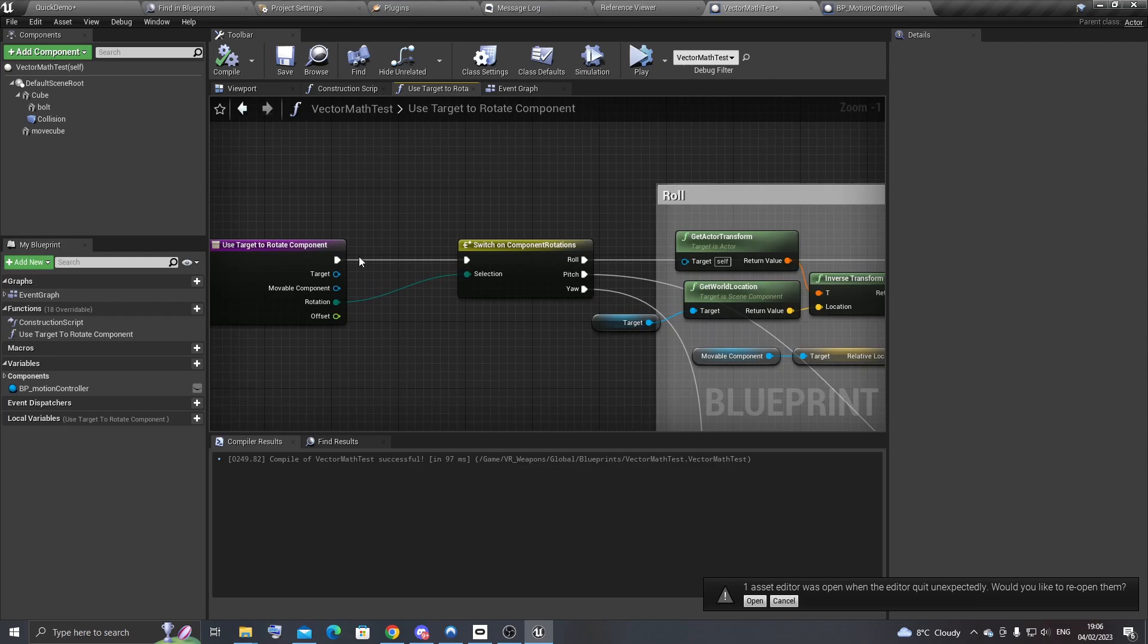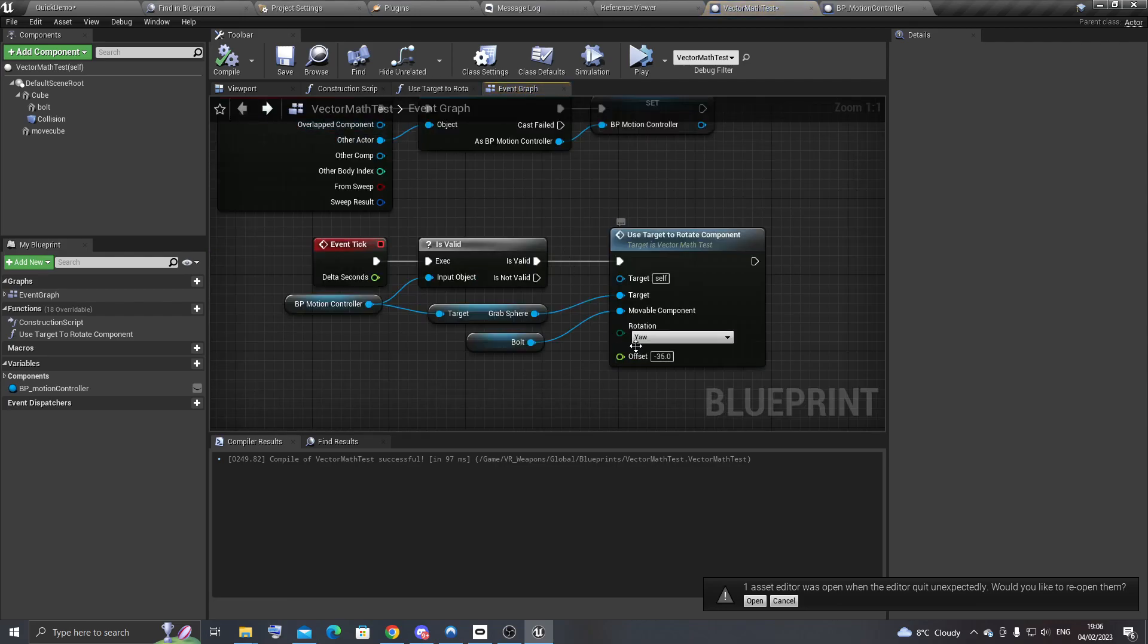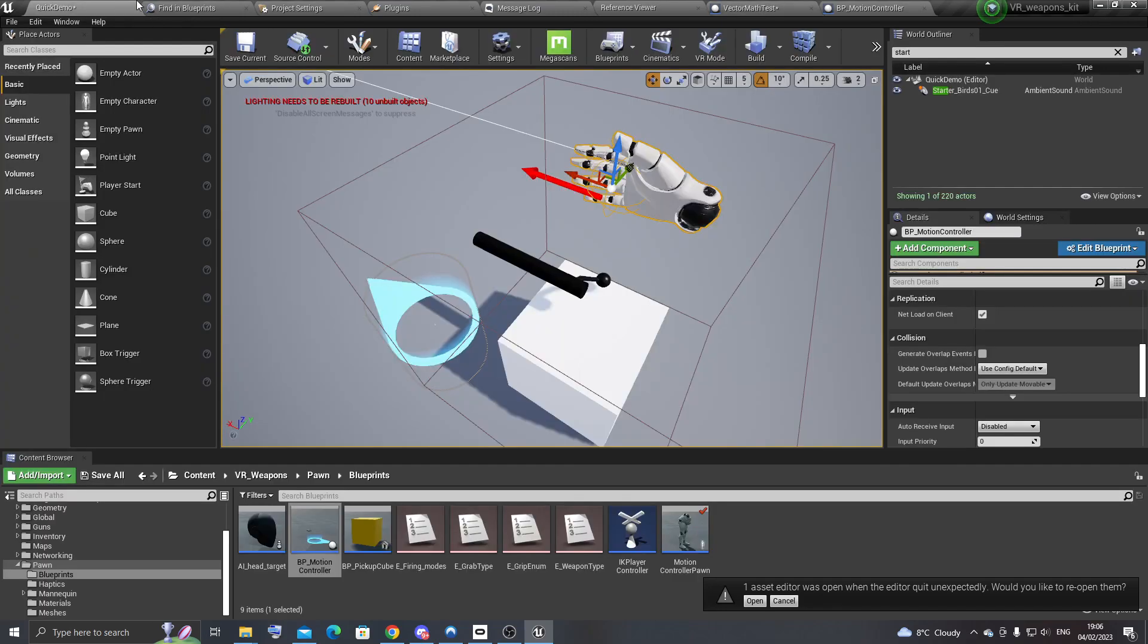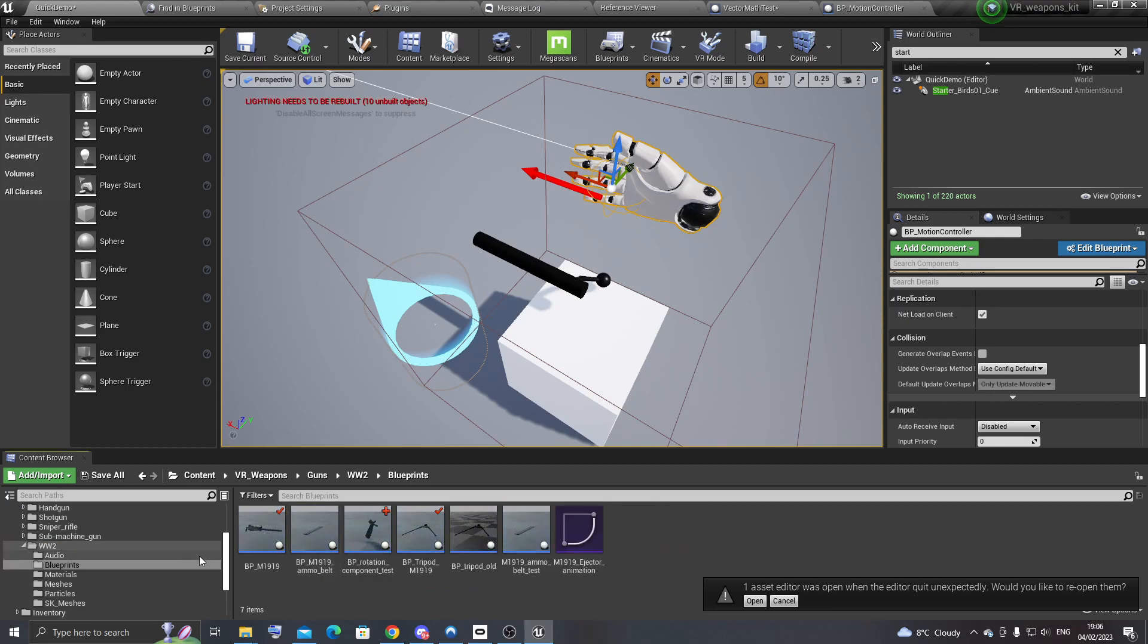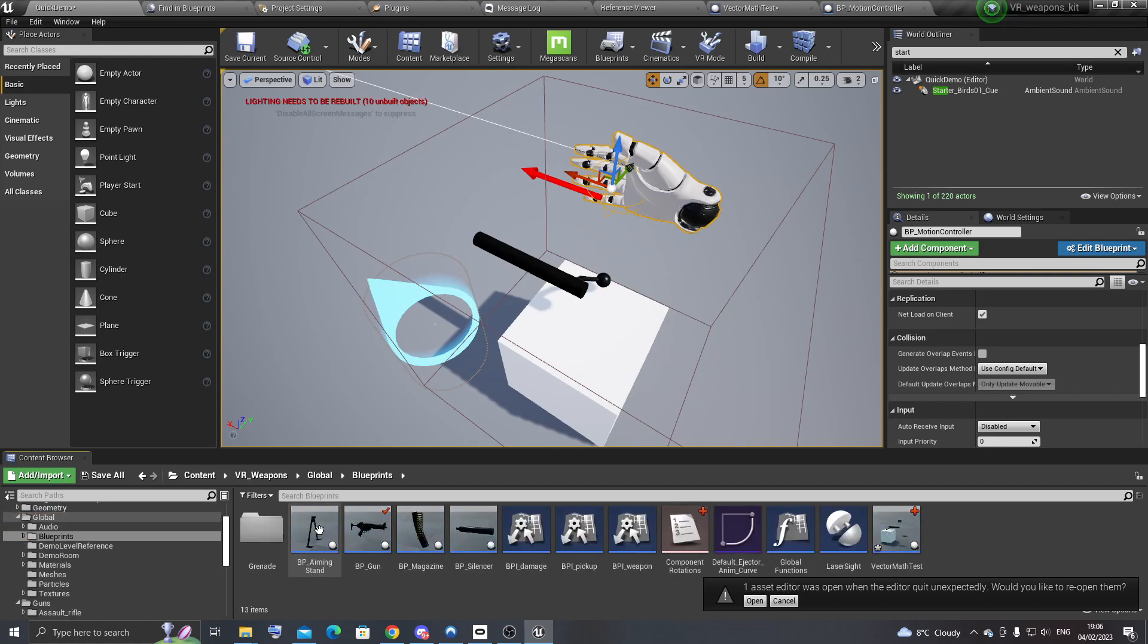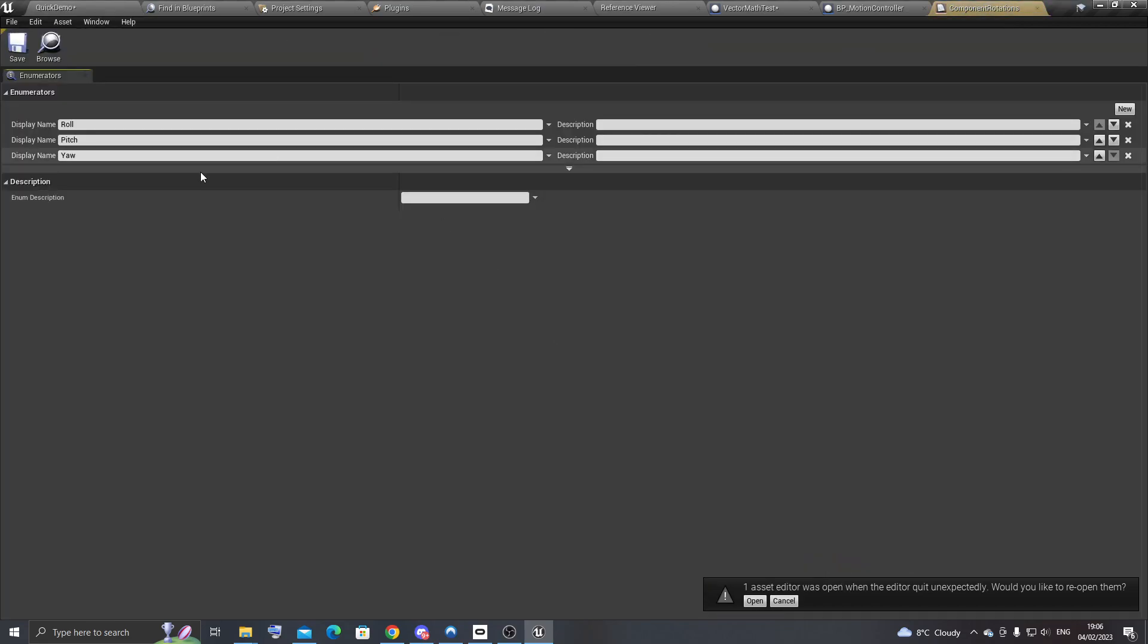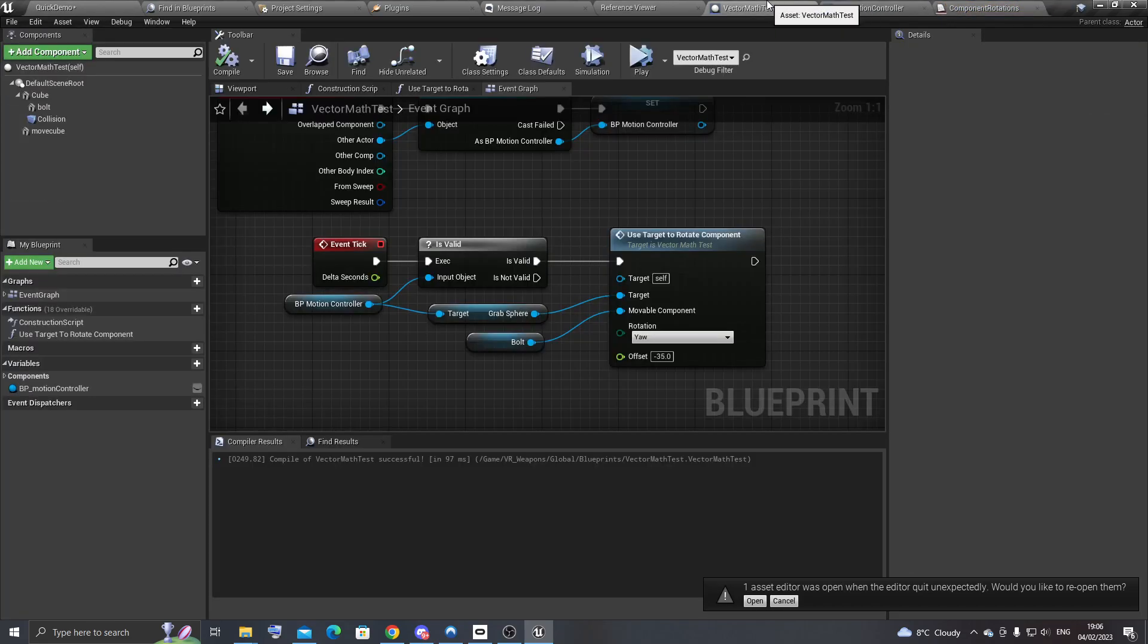So within the function, just to make it easier to switch it, I've set up an enum, which I can use to control whether I want to use roll rotation, pitch or yaw. So that was, where did I set that up? Here, I just made one called component rotations and just named it like this. And then I can use that as an input for the function.